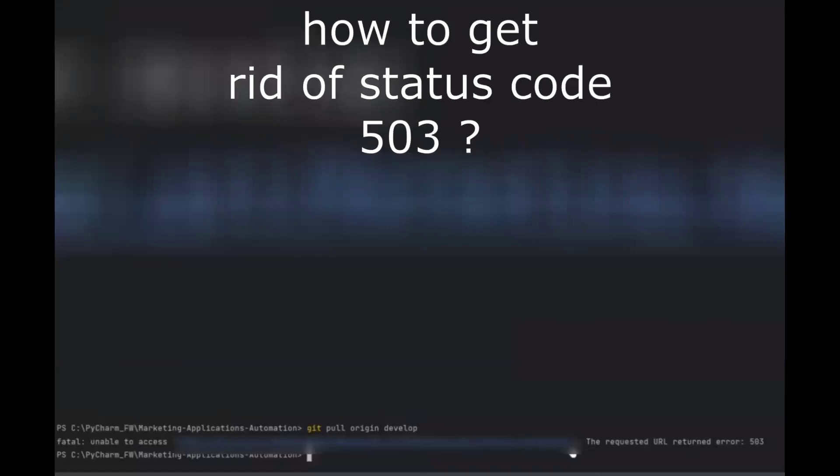Hello viewers, welcome back to another video. In this video we are going to discuss how to resolve this error: unable to access the request URL, return error 503.